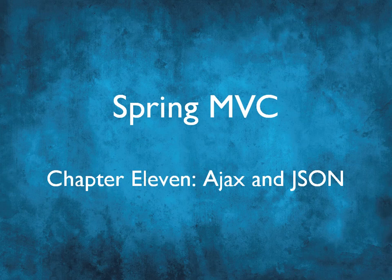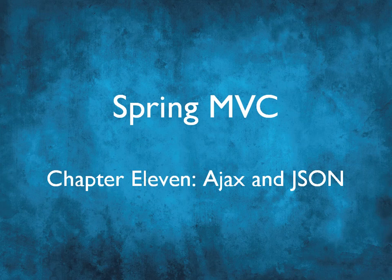Hello again, in chapter 11 we're going to look at how Spring supports Ajax. Now this is an optional chapter, if you're not interested in Ajax then you can safely skip this one. I bet most of you are still here though, Ajax is a very popular topic.